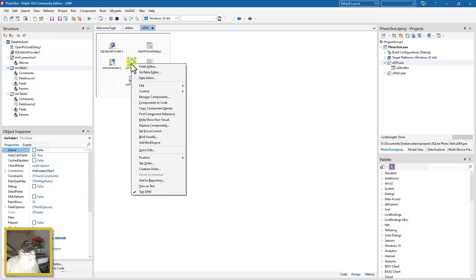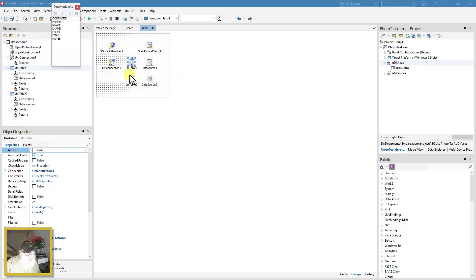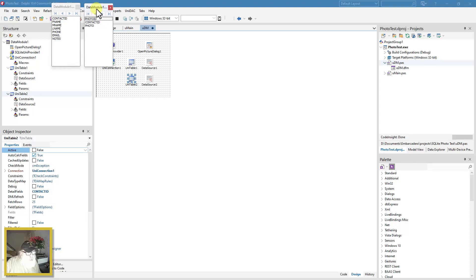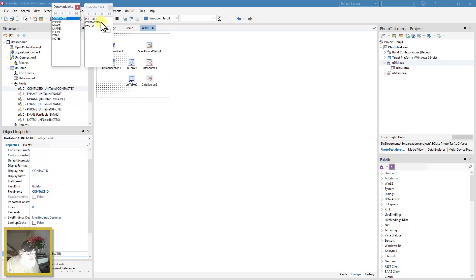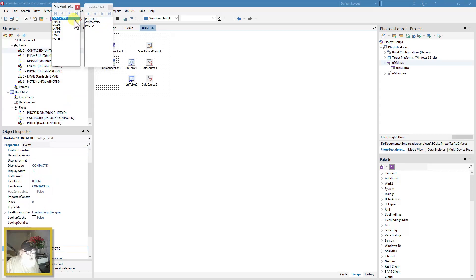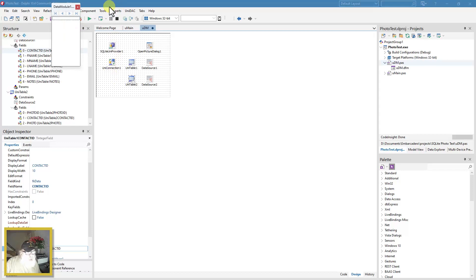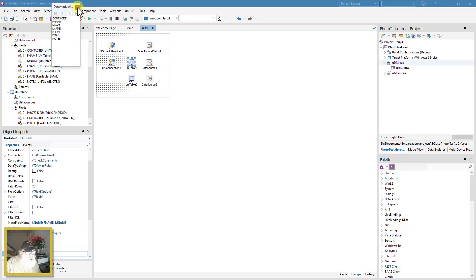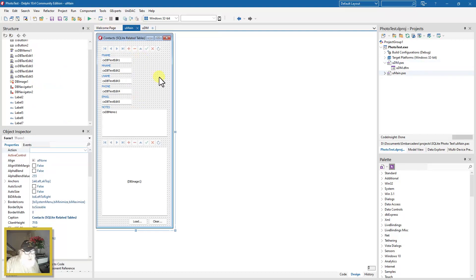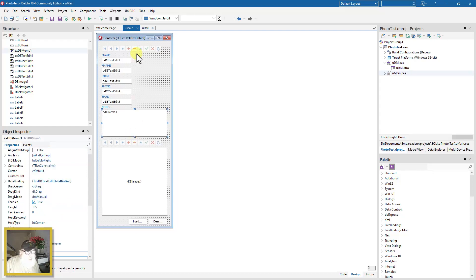Looking at the field owner setup, you can see we have contact ID and contact ID. This auto-increments every time you insert a new record in the contacts table, and when you insert a photo record the contact ID is automatically updated to match the contacts table. Let's close this.